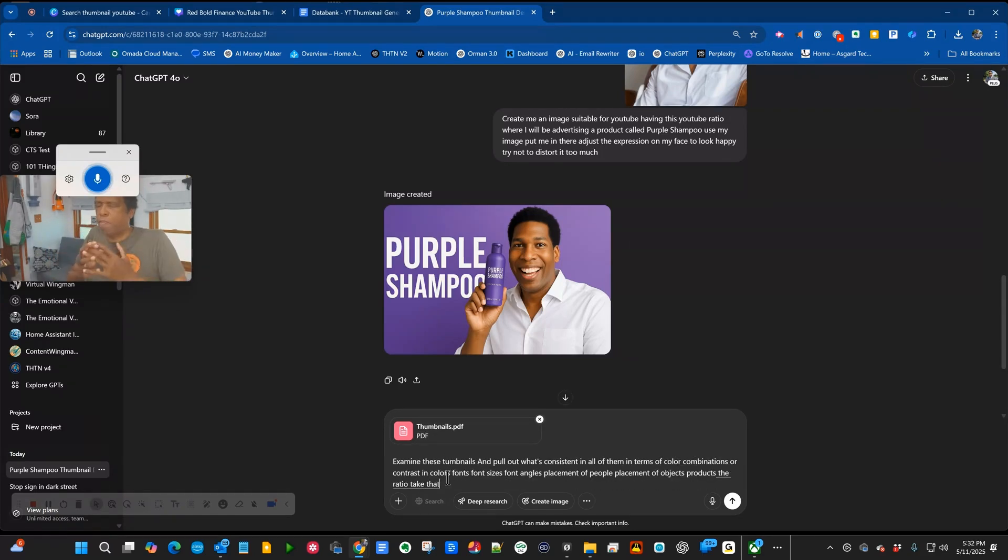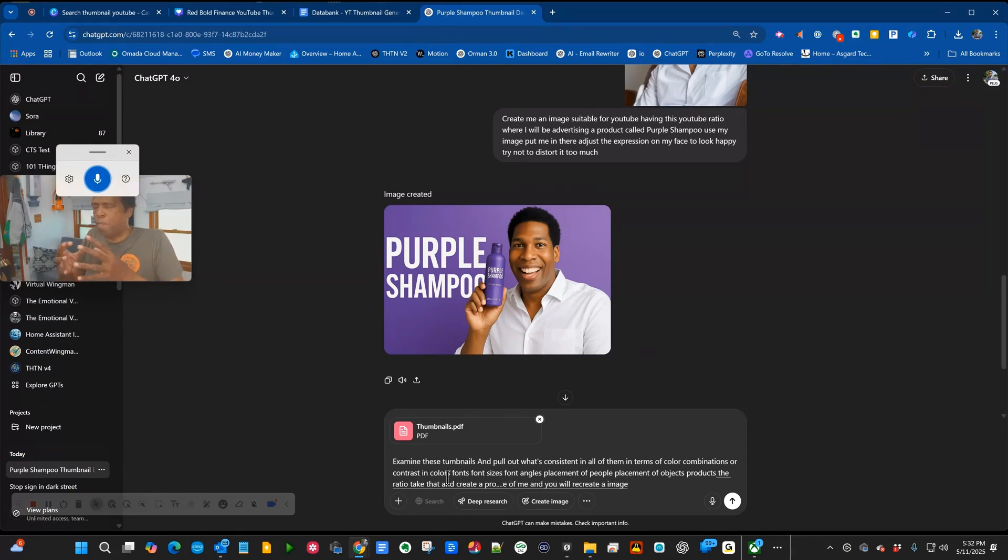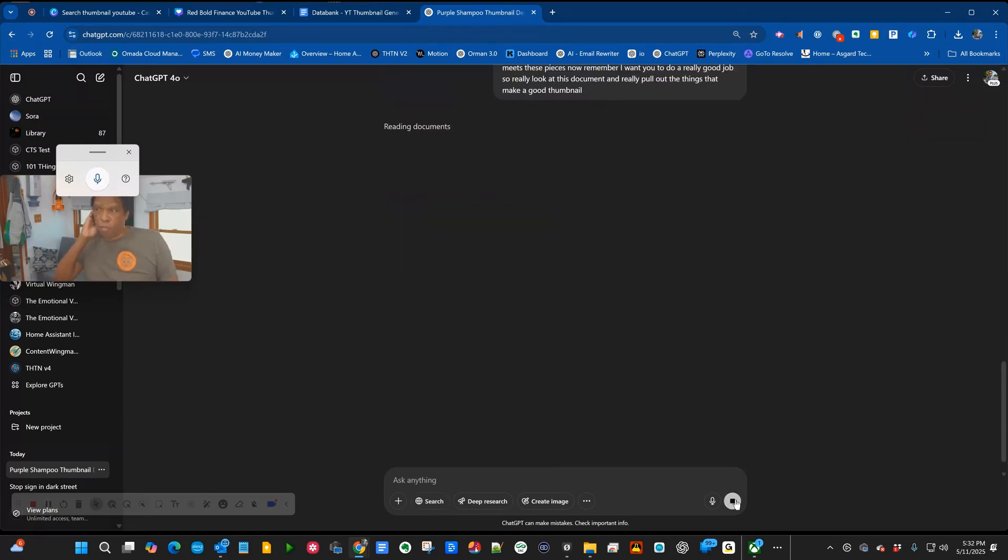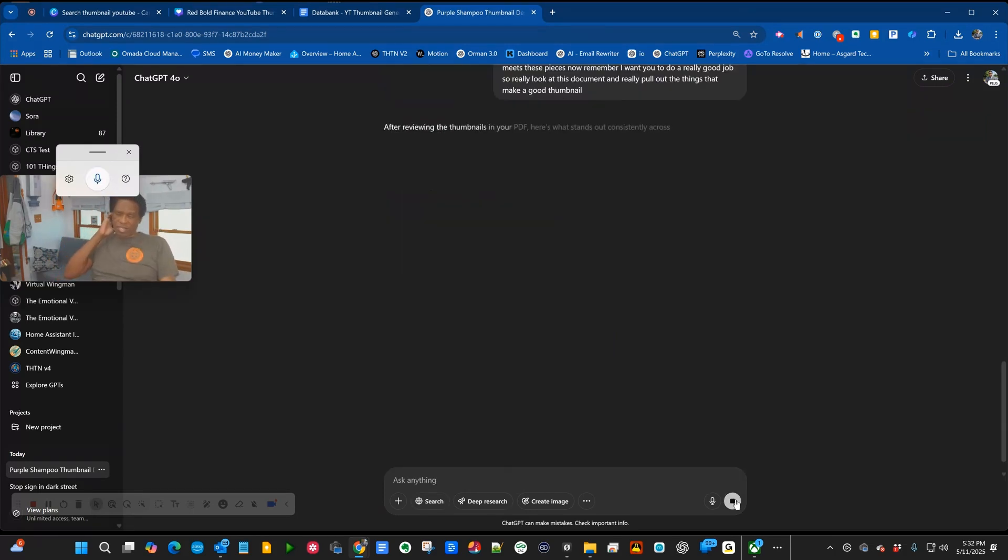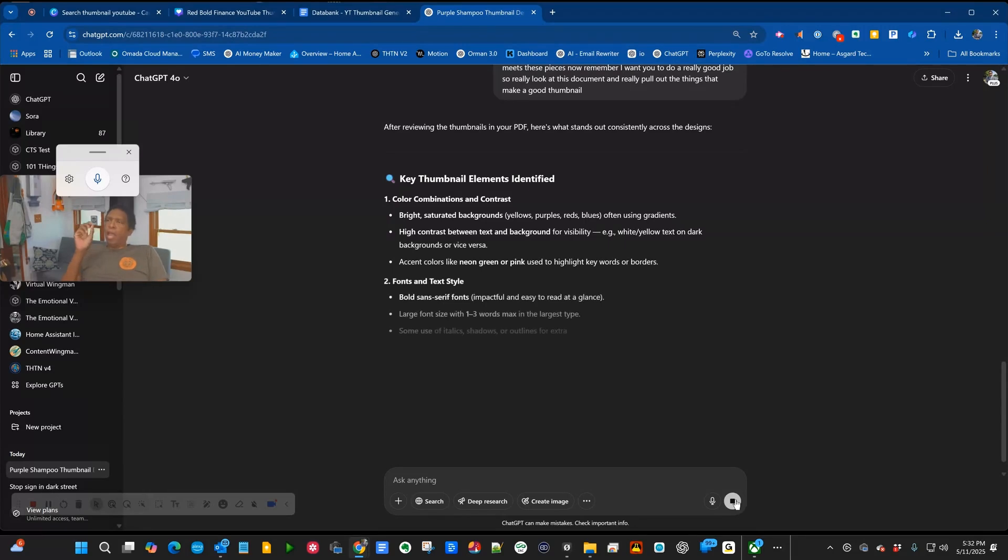I'll create a prompt where I will give you the topic and one image of me, and you will create a thumbnail that meets these specifications. I want you to do a really good job. Before you start sending emails, ask me if I'm all right.